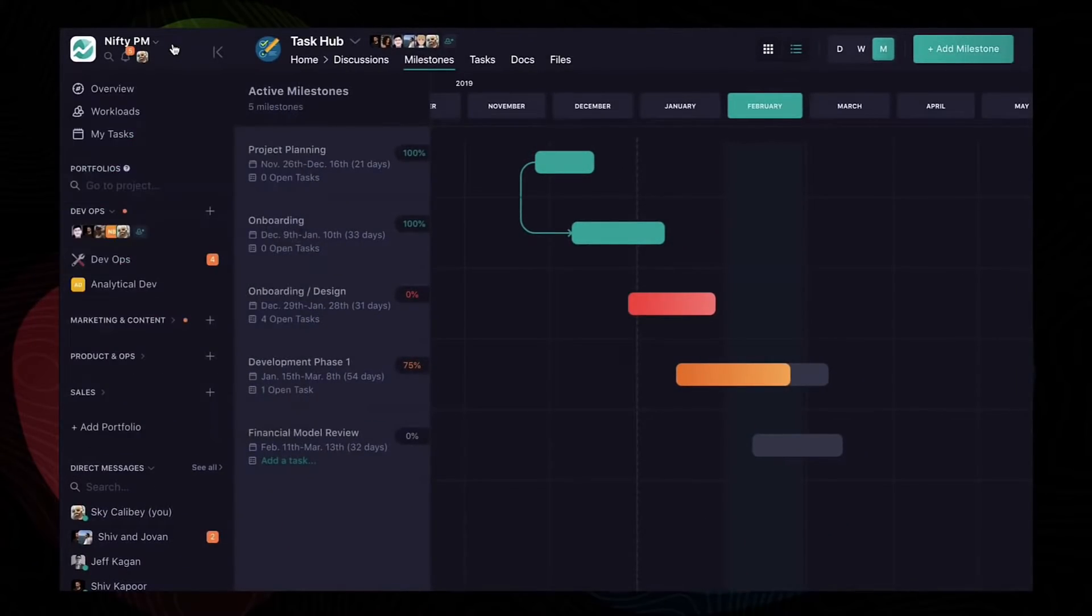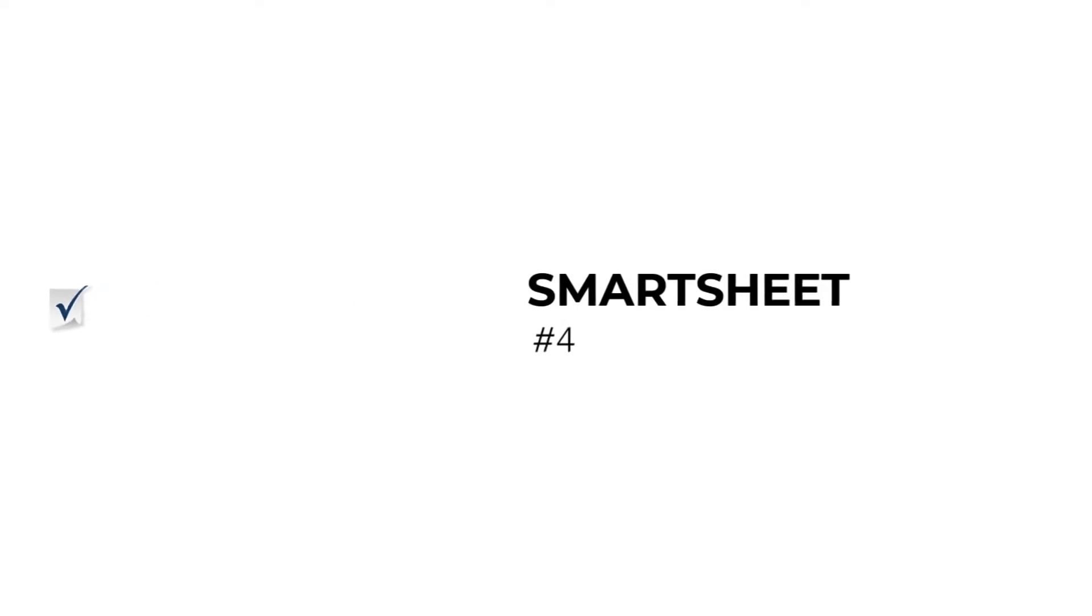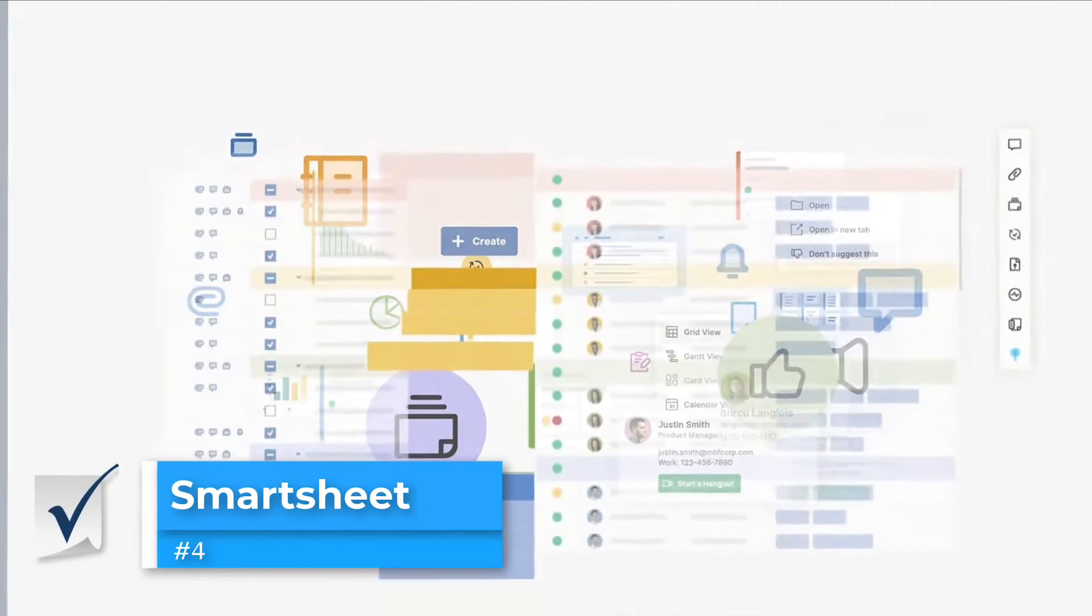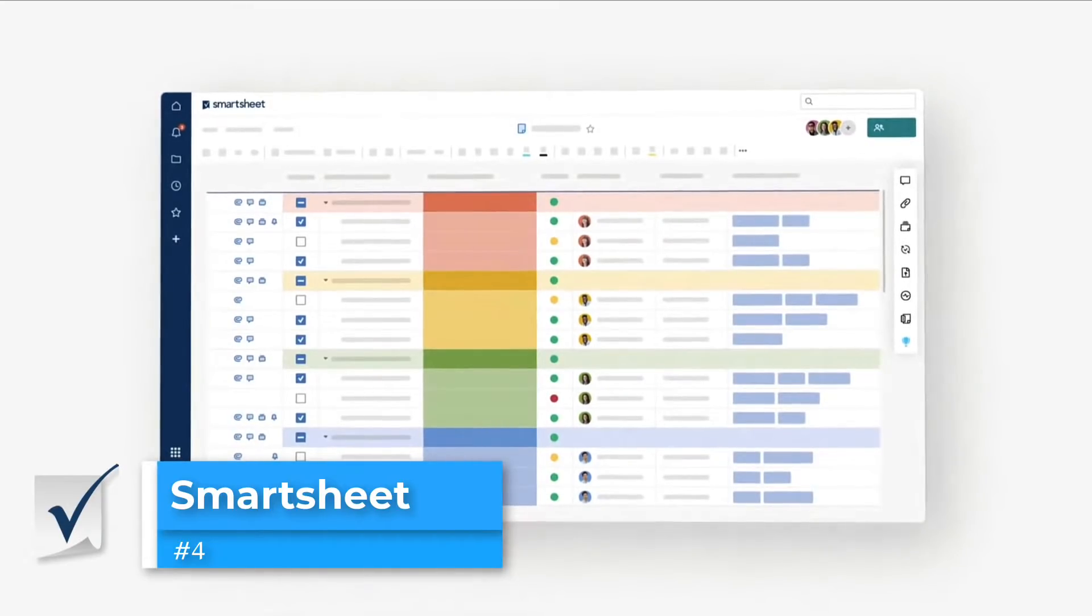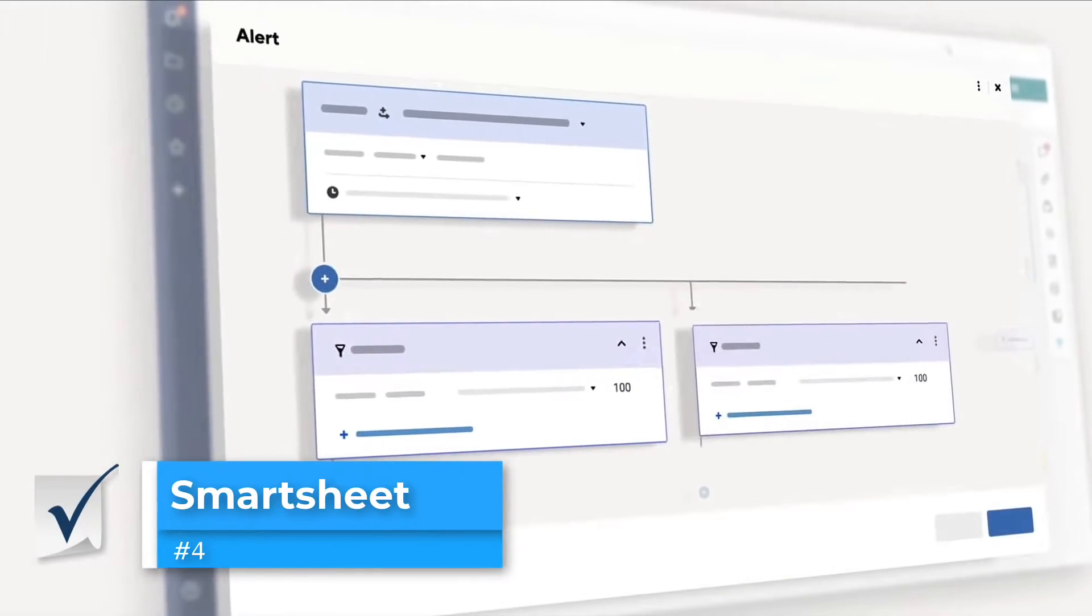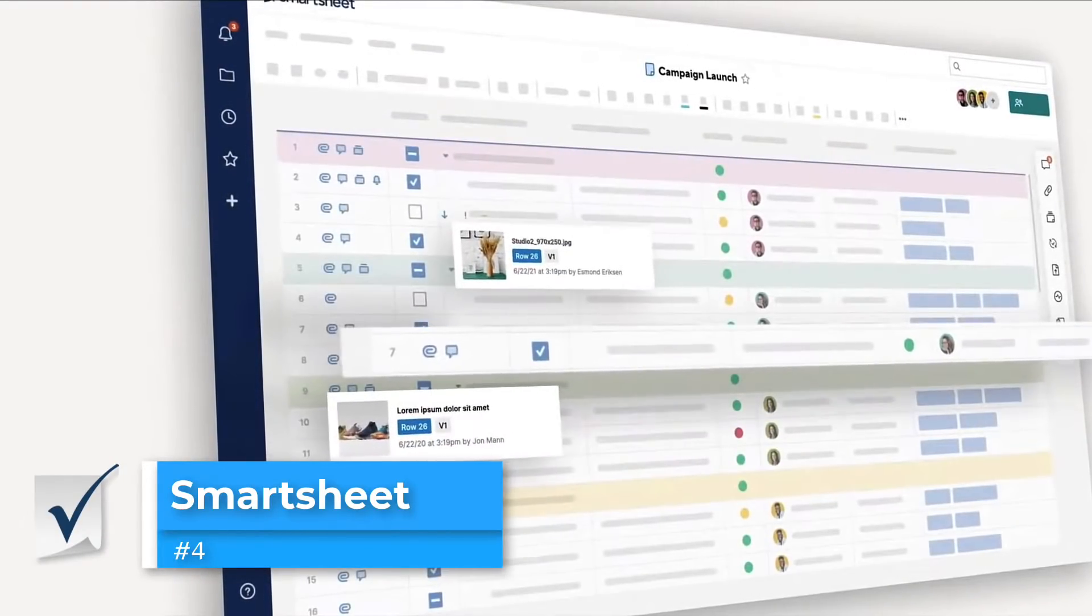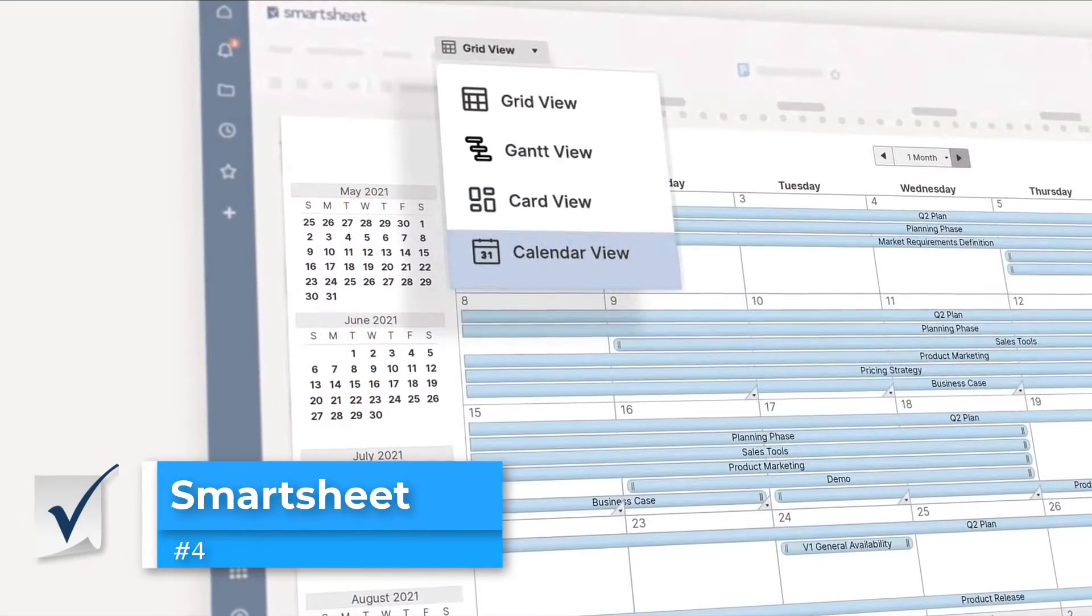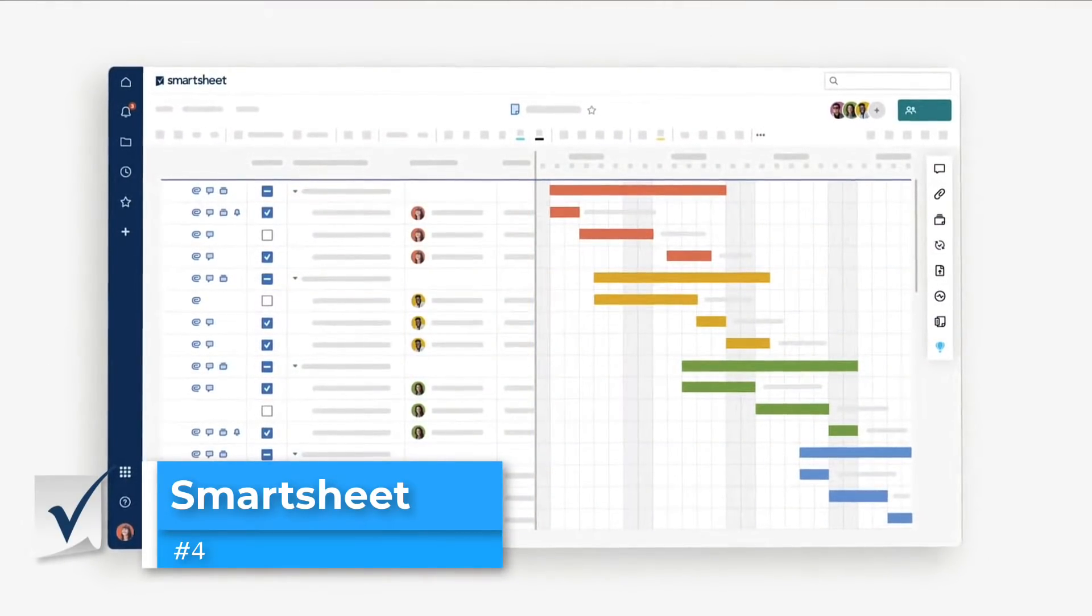Next up is Smartsheet. Again, been on the market for some time and a name I've heard a couple of times. They present a sheet-like experience that allows you to capture data and bring it into one database and location. They do present the information in a wide variety of views including gantt, card, and calendar.